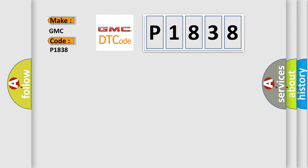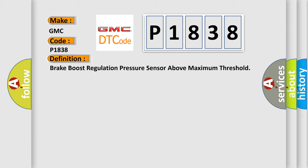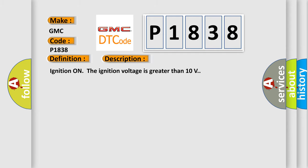And now this is a short description of this DTC code. Ignition on, the ignition voltage is greater than 10 volts. This diagnostic error occurs most often in these cases.